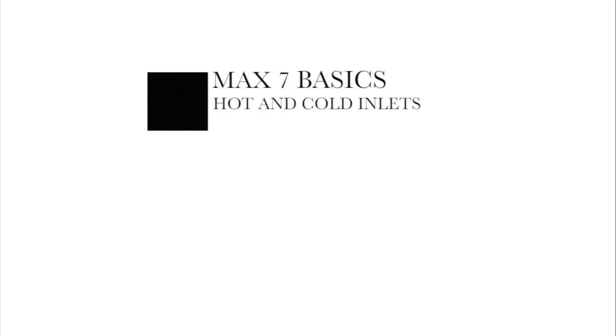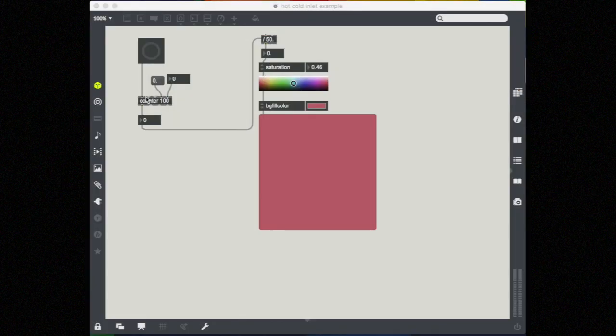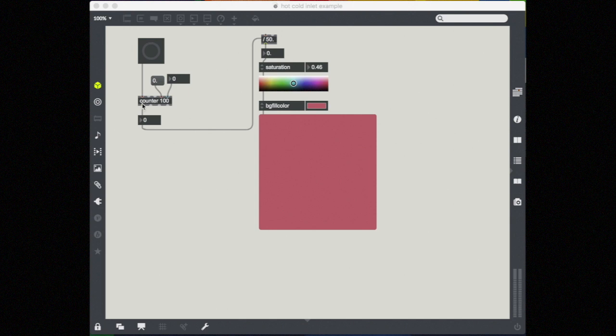In MAX, data goes in an object on the top through an inlet. The object processes that information and puts it back out the bottom through an outlet.